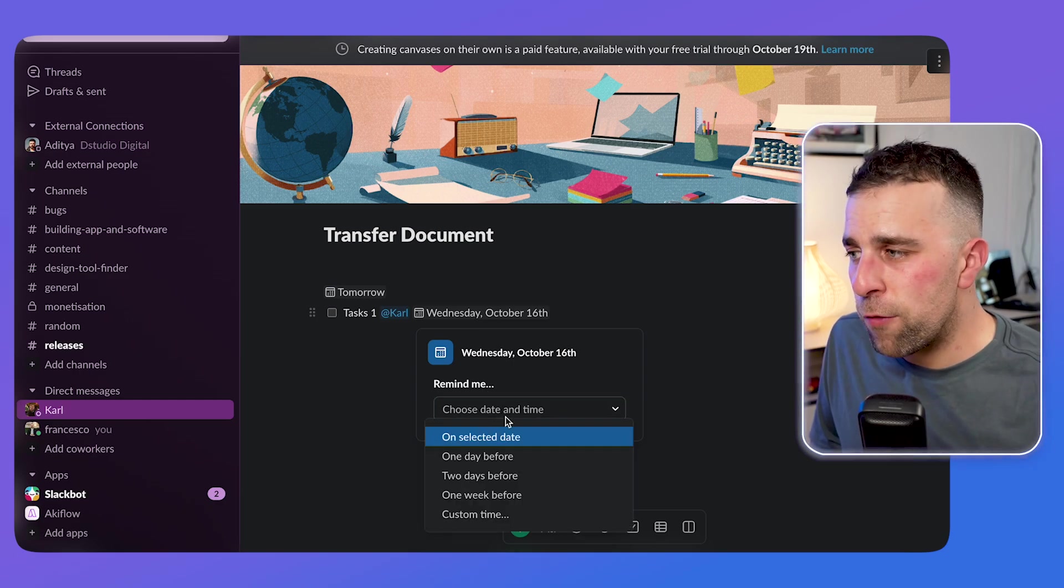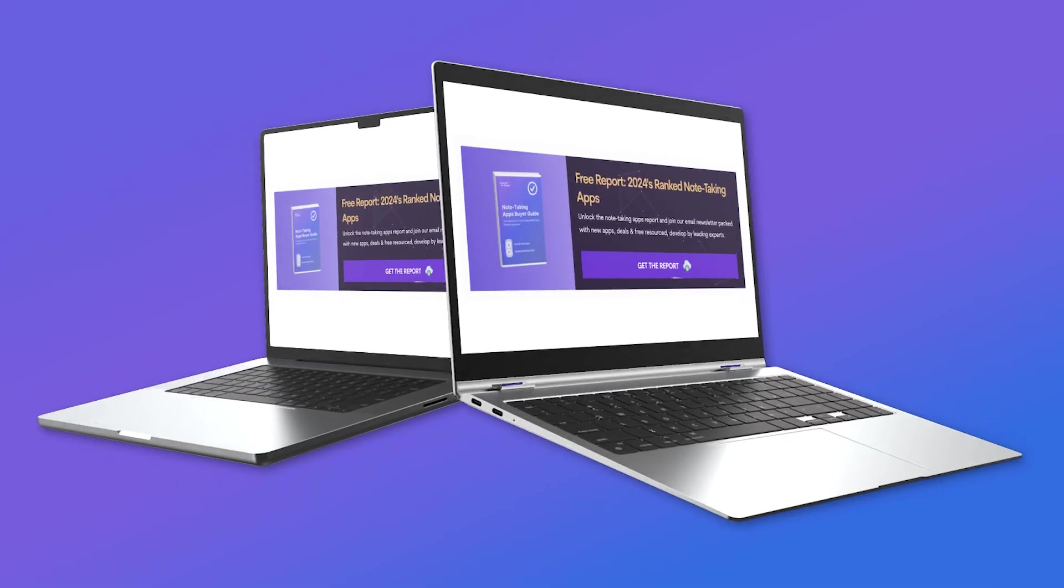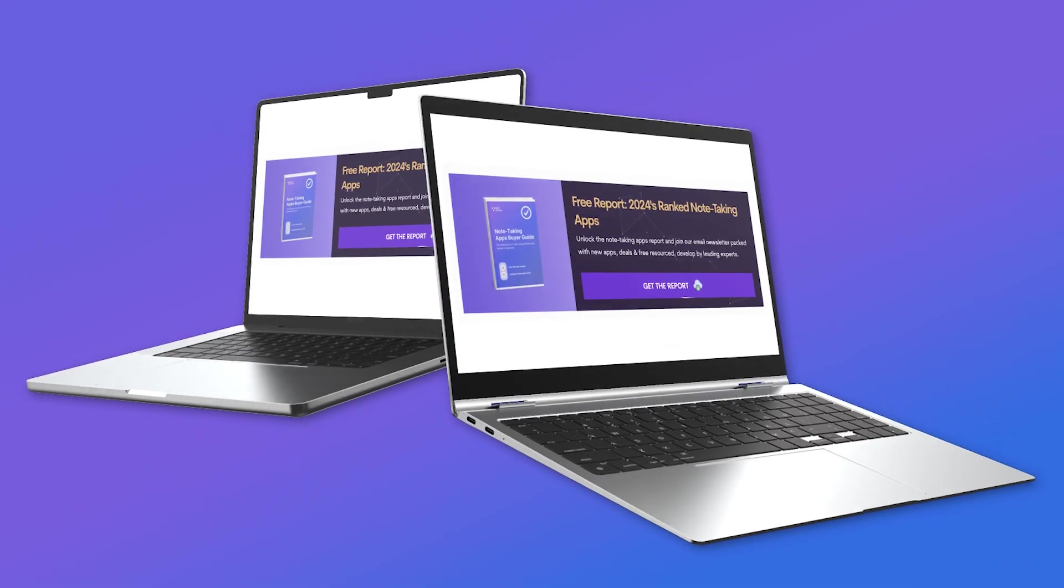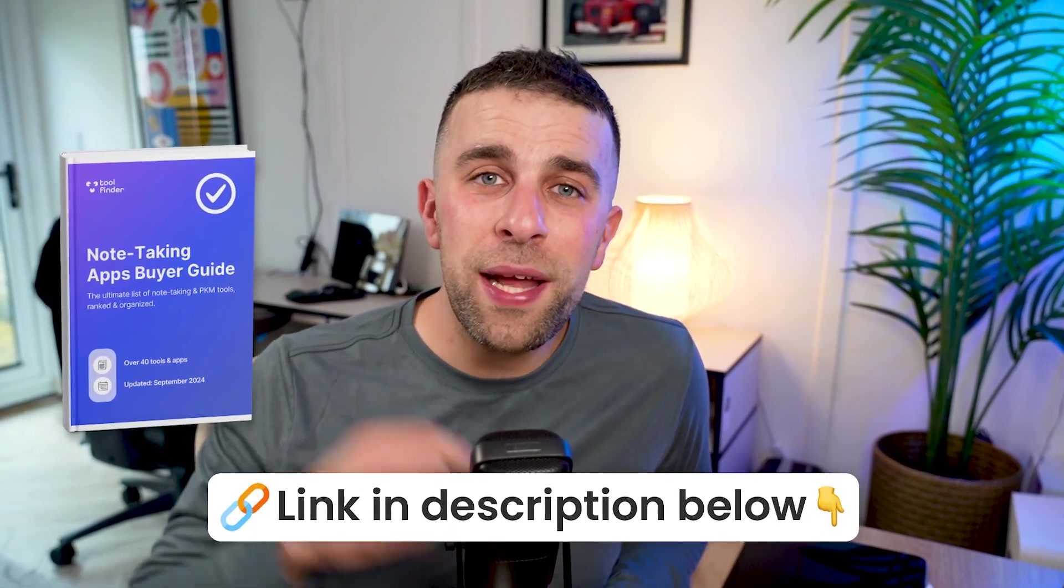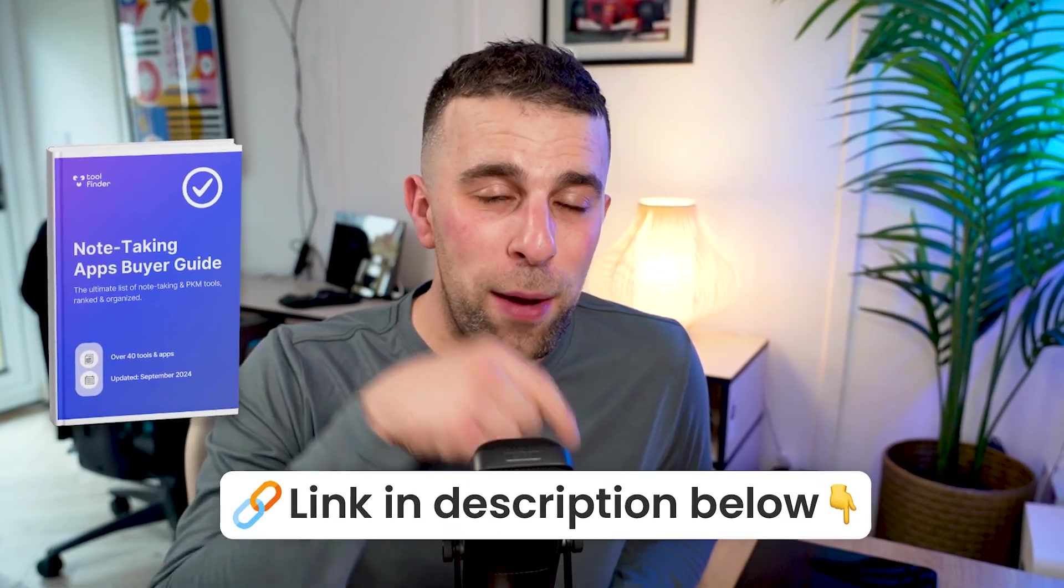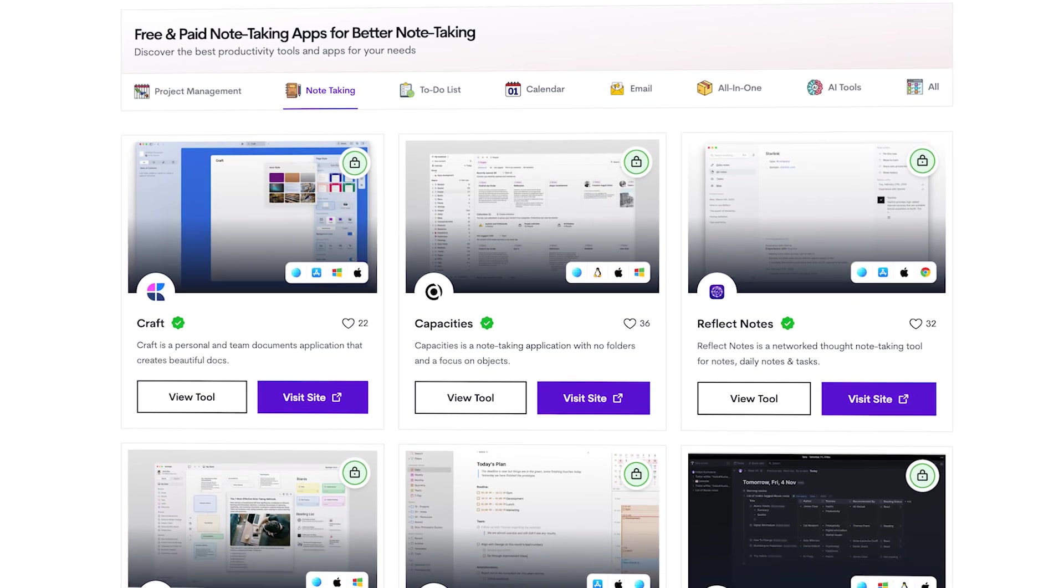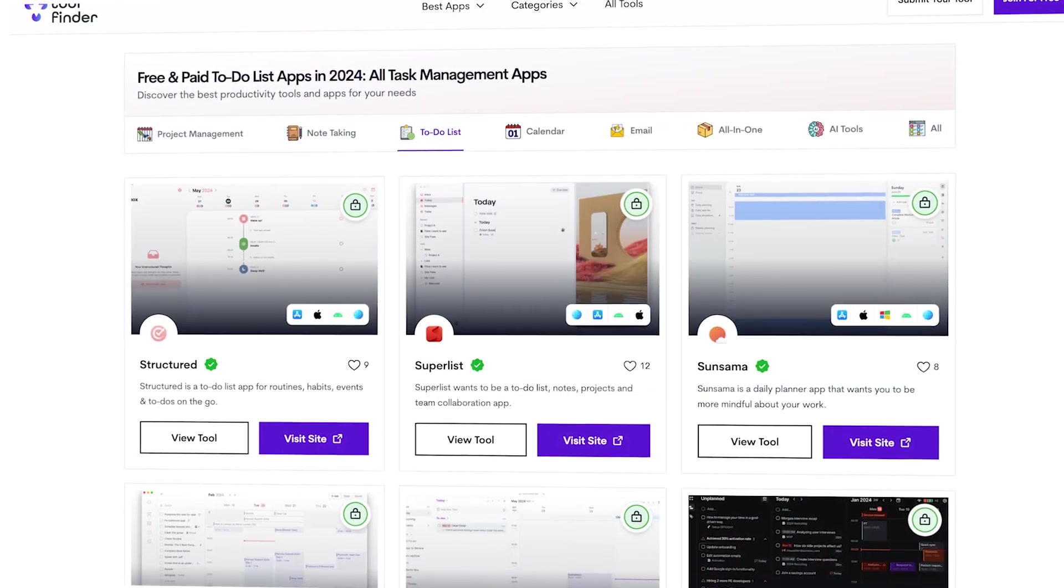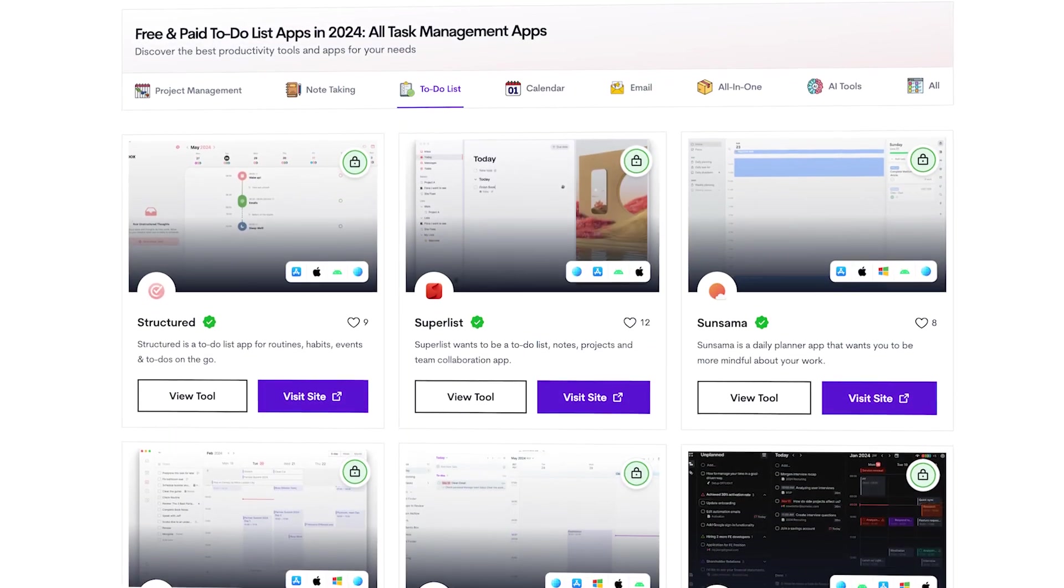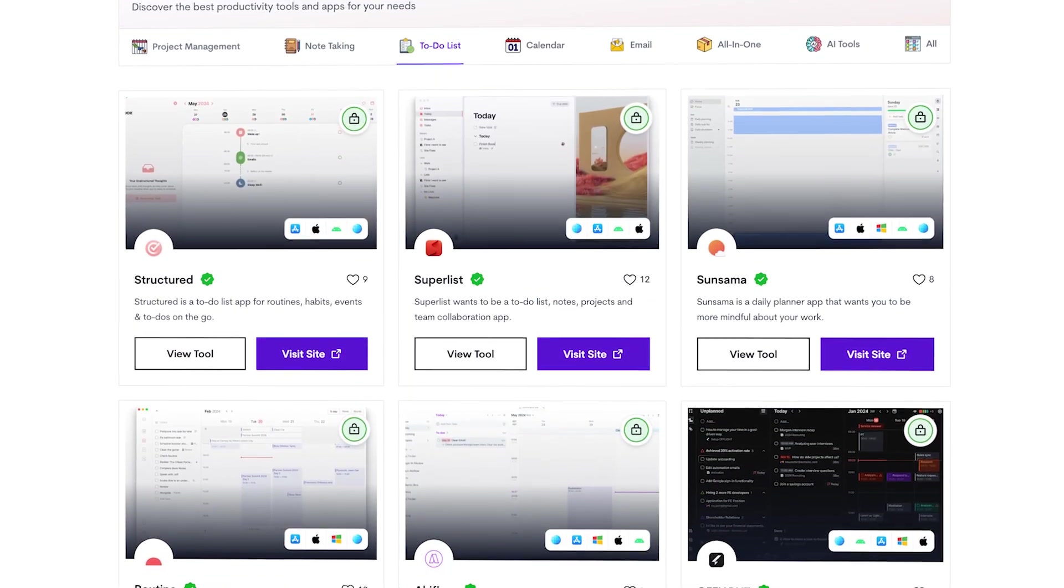If you're enjoying this video and you haven't yet checked out our top note taking applications and our free report for buyers guide, you can find that linked down below and get access to it for free. This will give you a buyer's guide to note taking apps as well as a ranked report of the best ones at the moment.